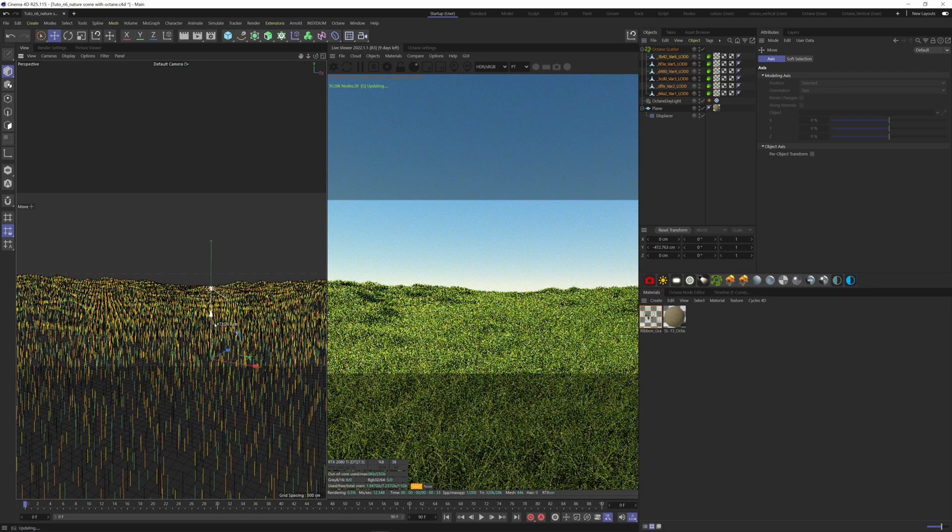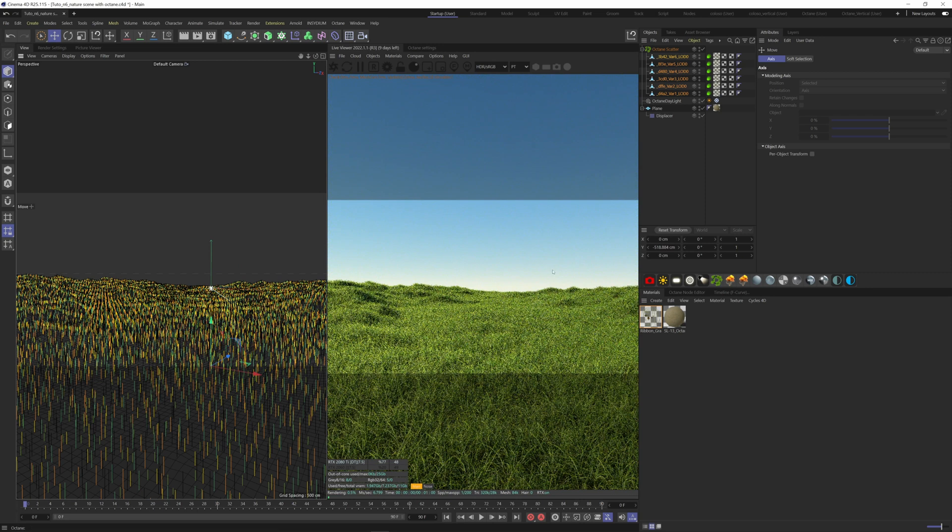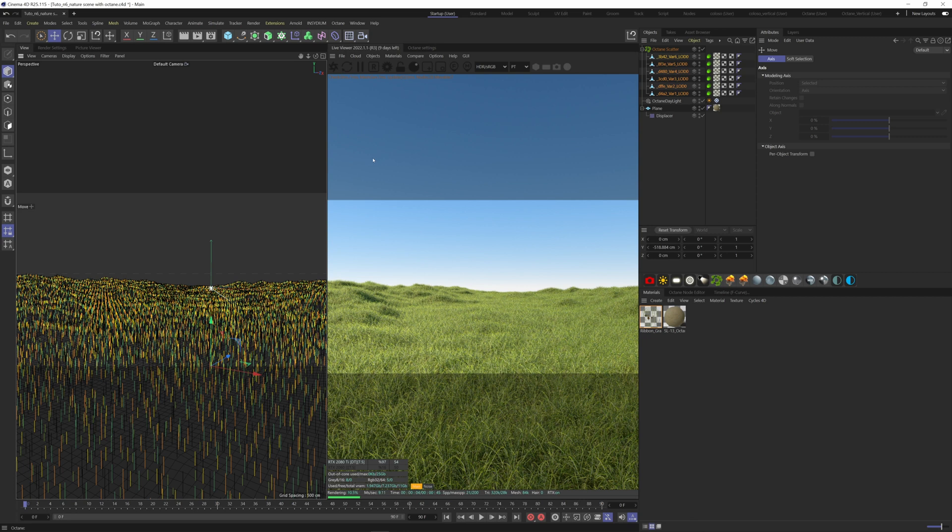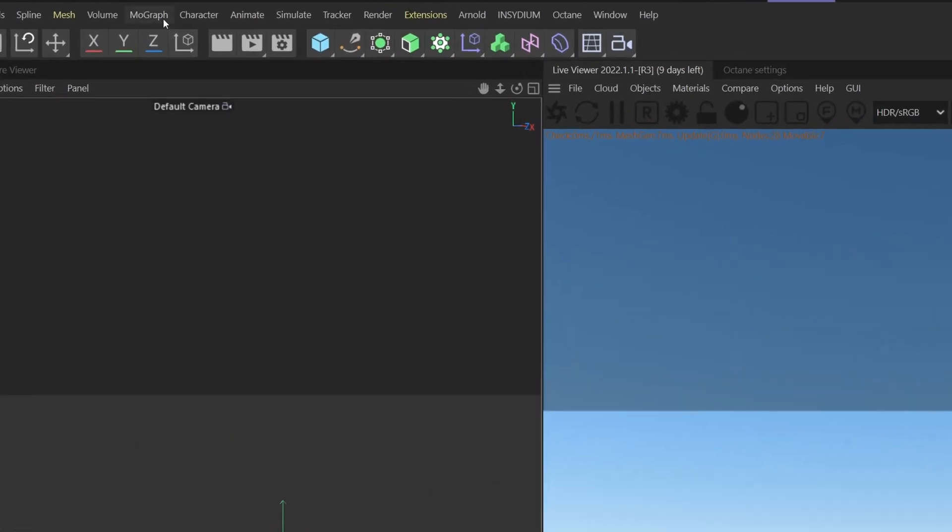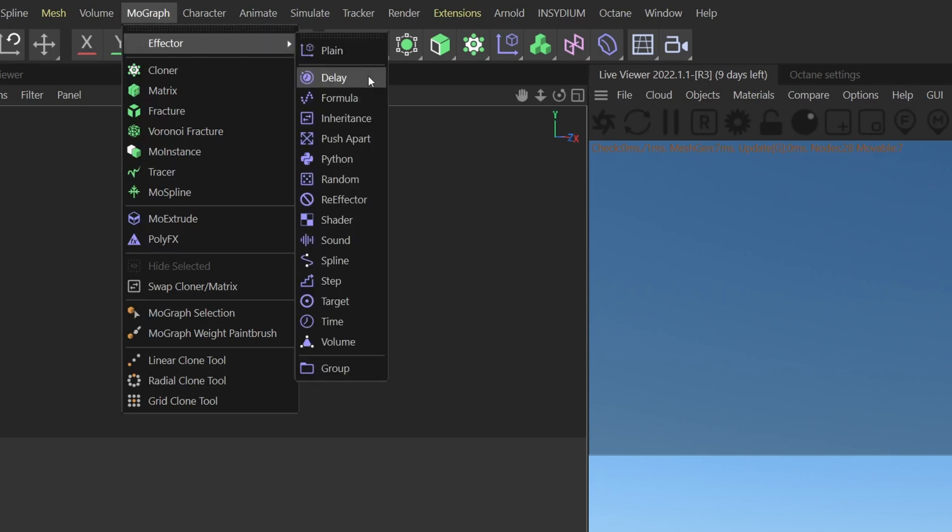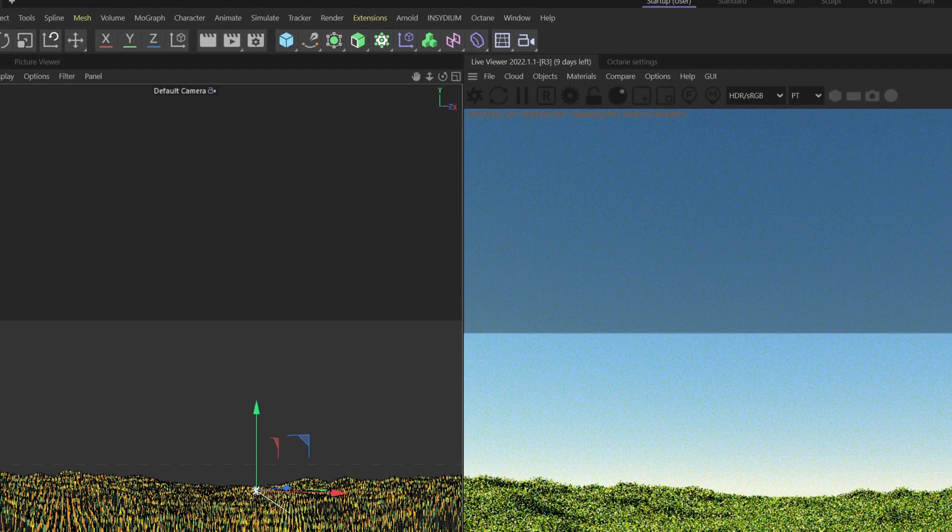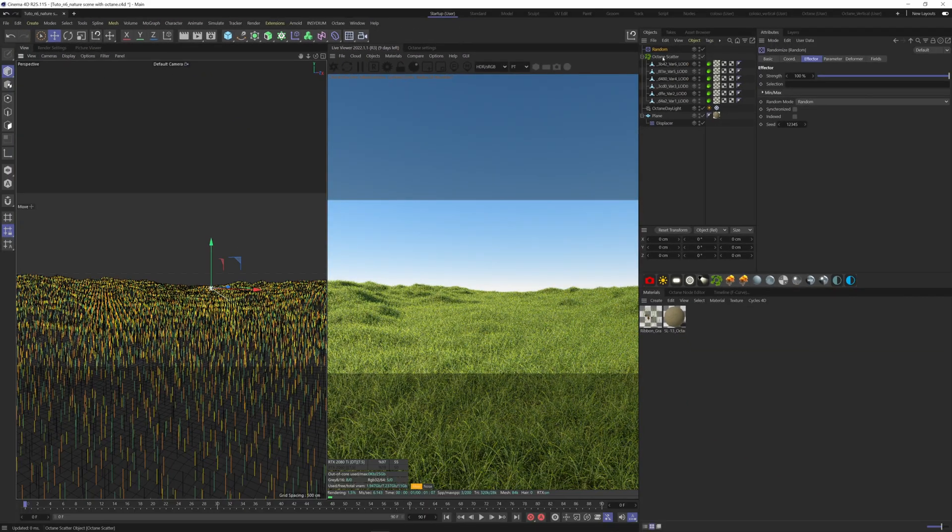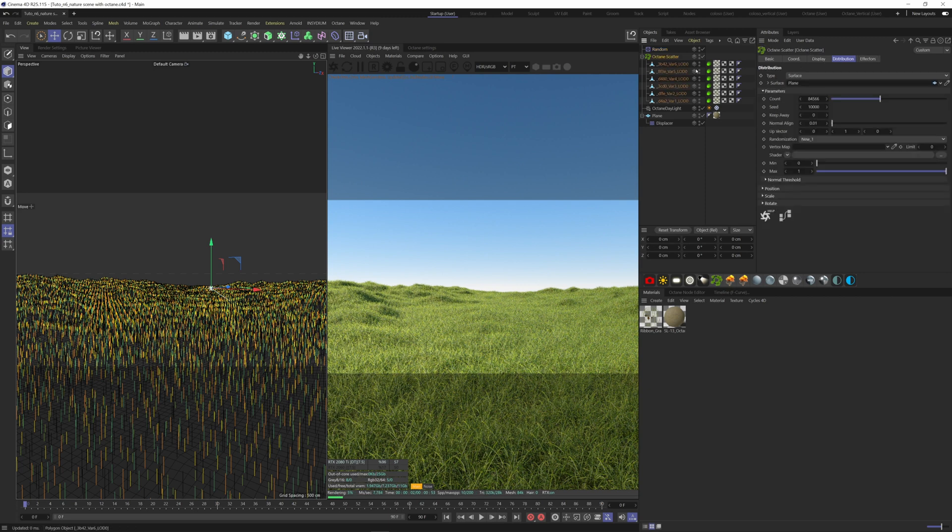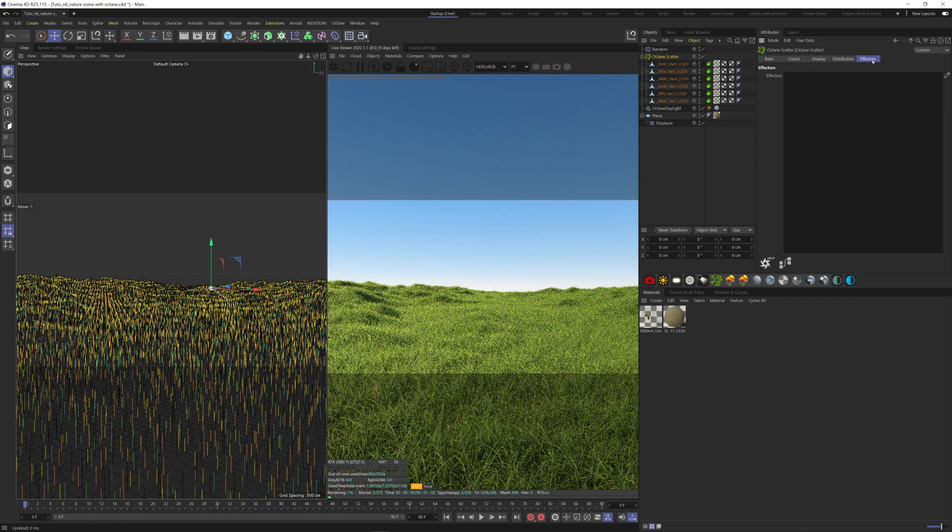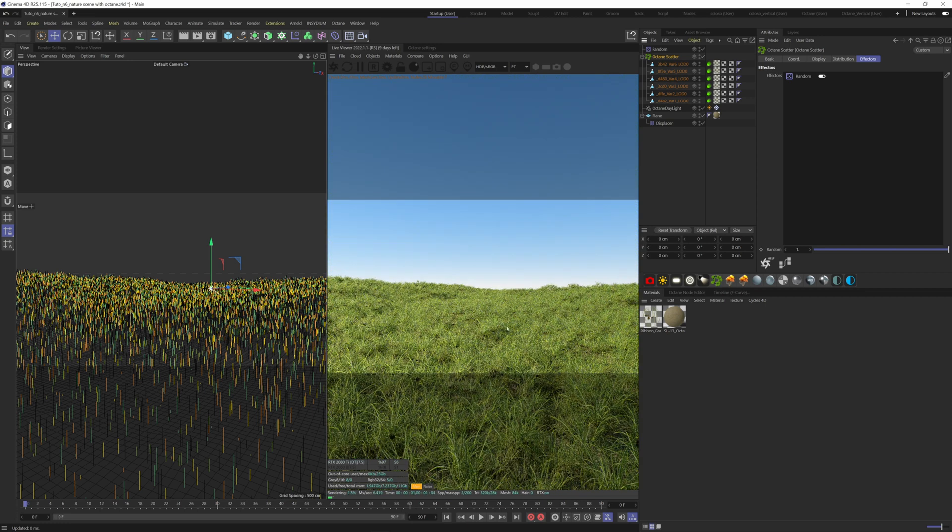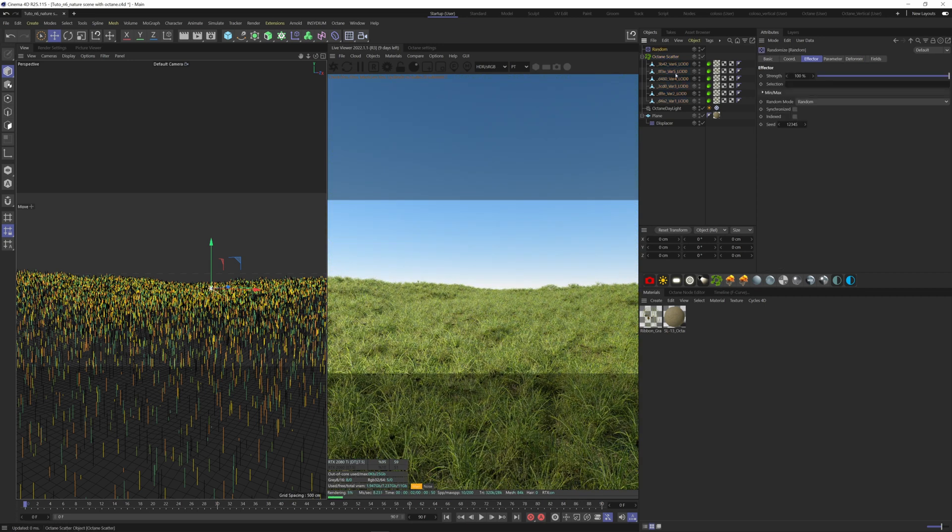This looks very uniform now. We need to bring some variation to our grass. To do so, let's grab a Random Effector that will randomize the scale and rotation of our grass here. Find it under MoGraph Effector Random. Nothing changed, so we need to apply it to our scatter. To do so, click on You Scatter Effectors and drag the Random Effector. Now you see that the grass is floating in the air. Let's take a look at our effector.